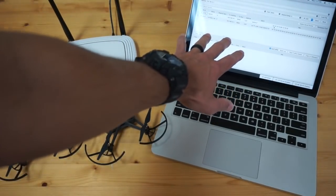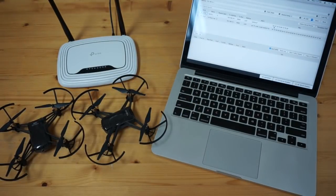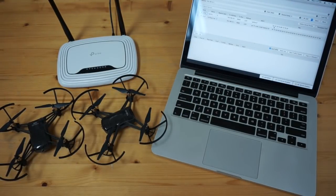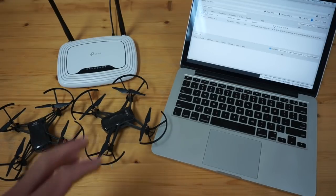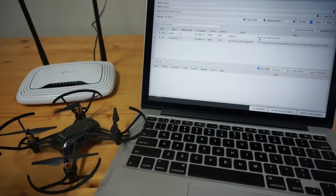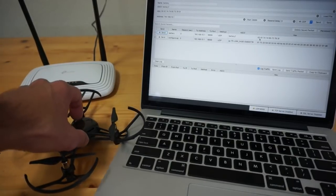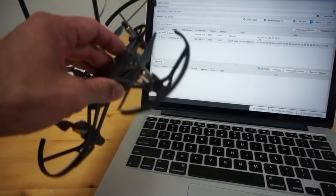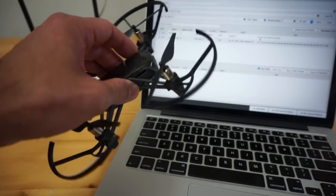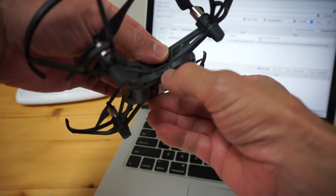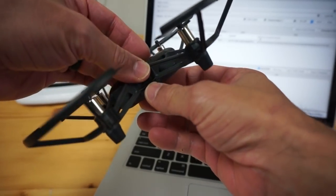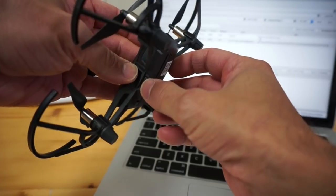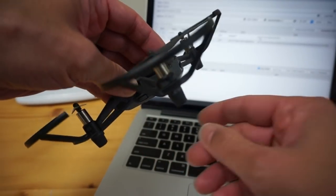On my Mac I have a program called Packet Sender. It's a free program, I'll put a link to it below. It's great for being able to send UDP and TCP packets to a device. Packet Sender I really enjoy because it's available for PC, Mac as well as iOS and Android.